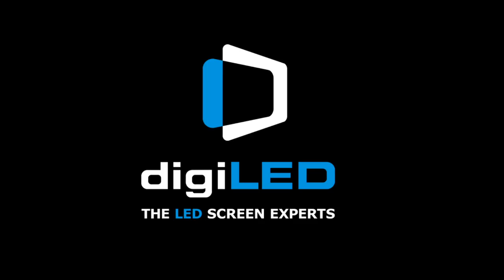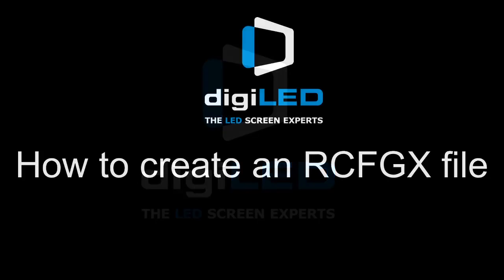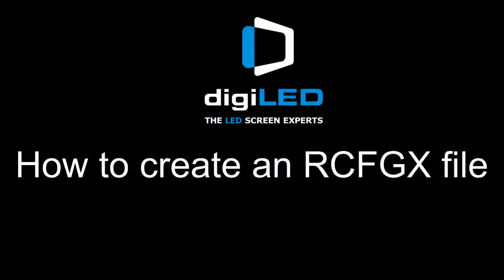Hi everyone and welcome to another episode of DigiLed's DigiTraining. One of the questions I get asked quite often is how does one create an RCFGX file?